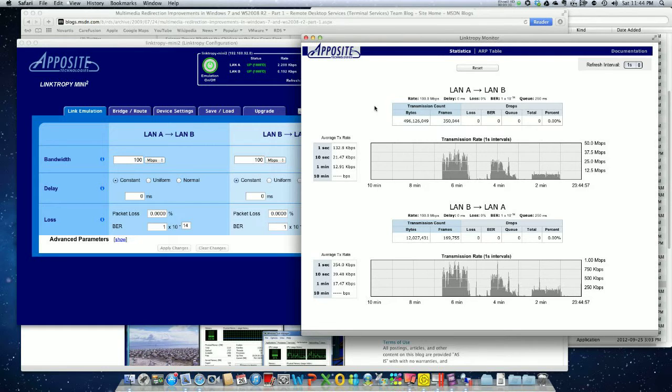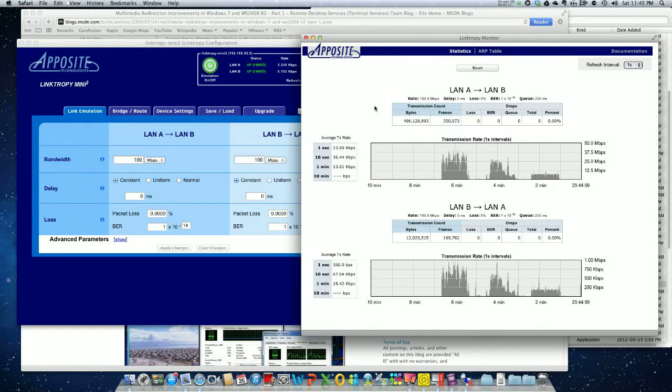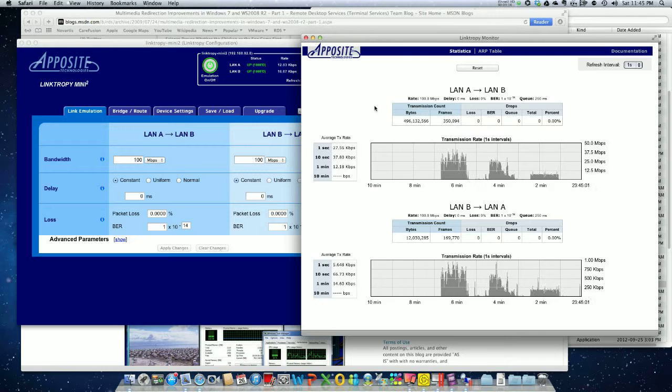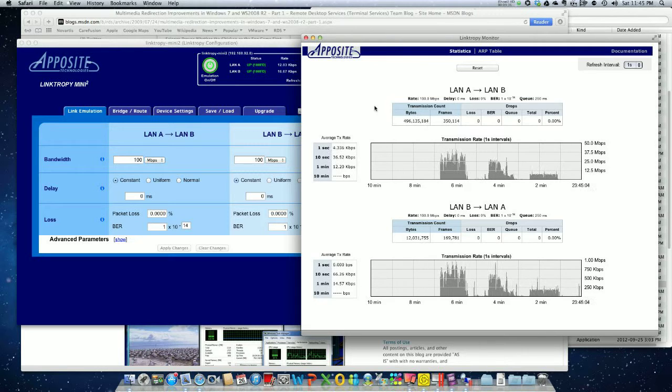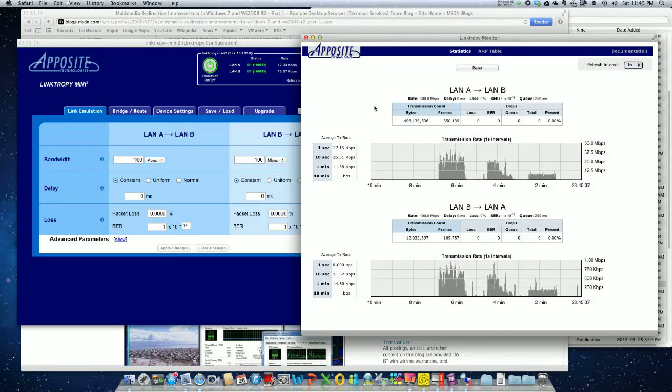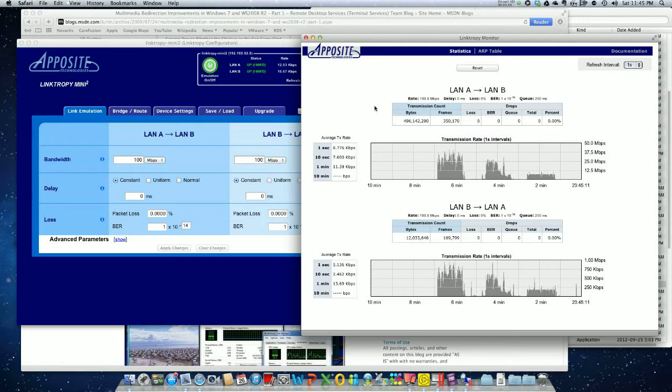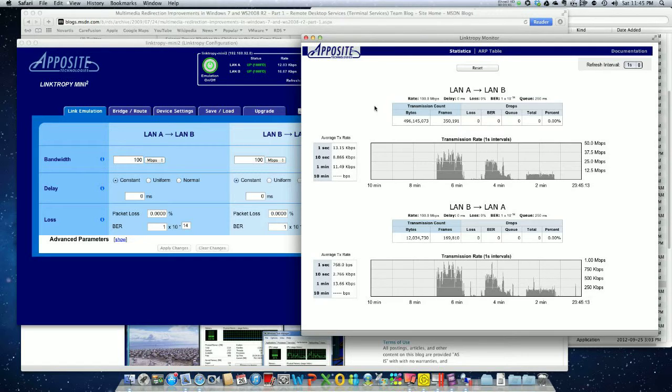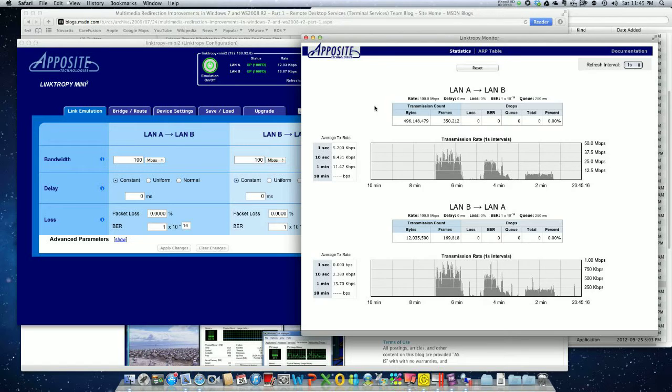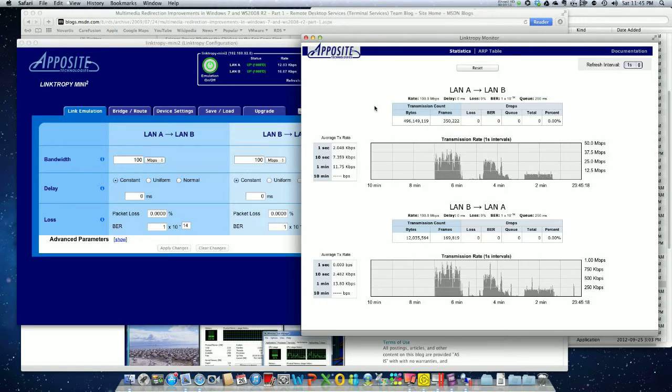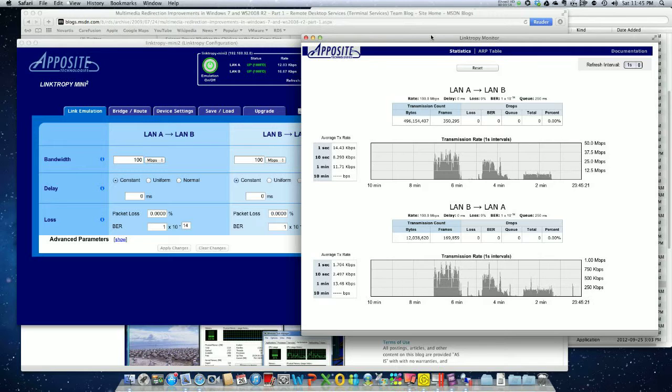So keep that in mind: Flash is not redirected, Windows Media is actually redirected. Both work as long as you have the bandwidth. On the LAN, it actually works. Keep that in mind. That's all guys, thanks for watching.